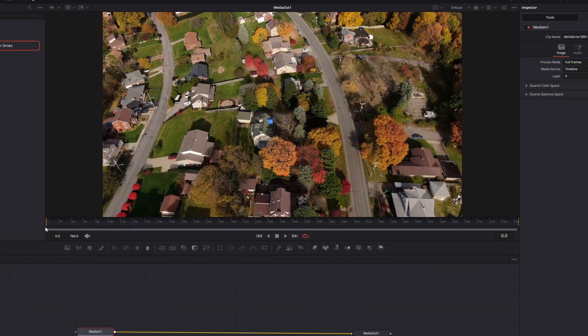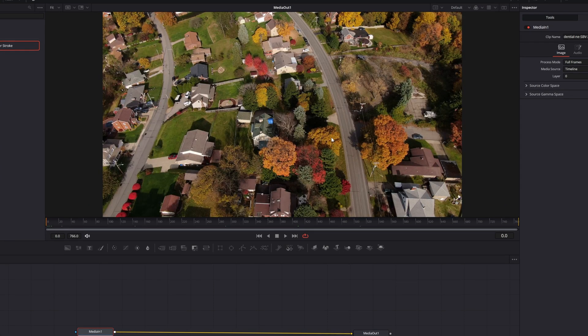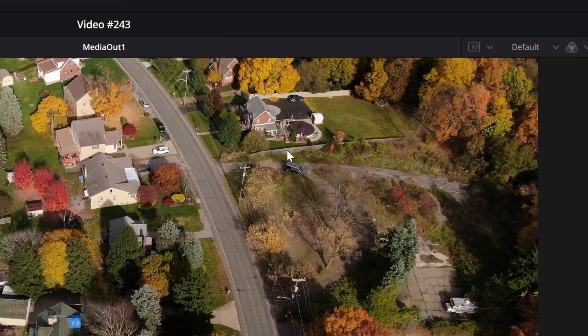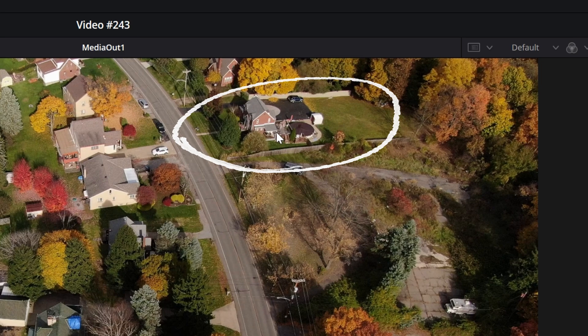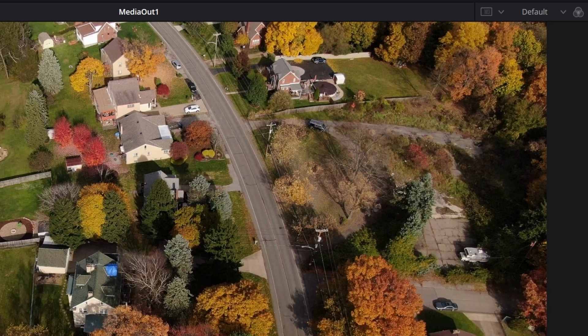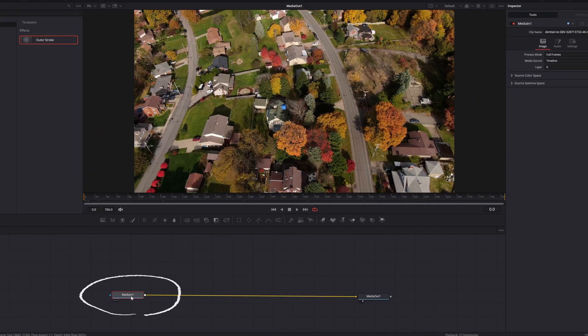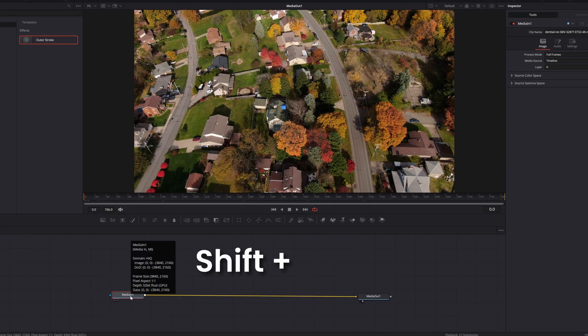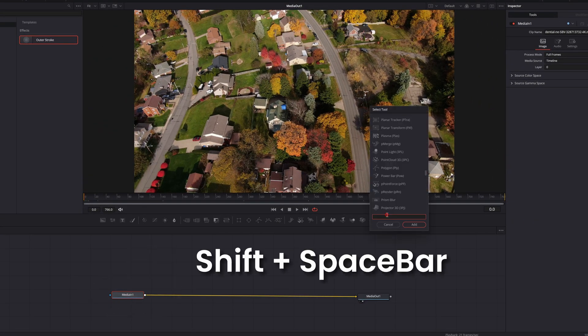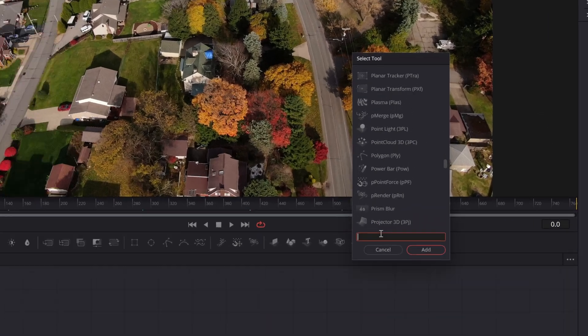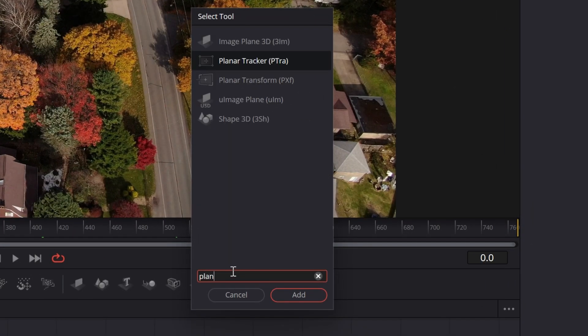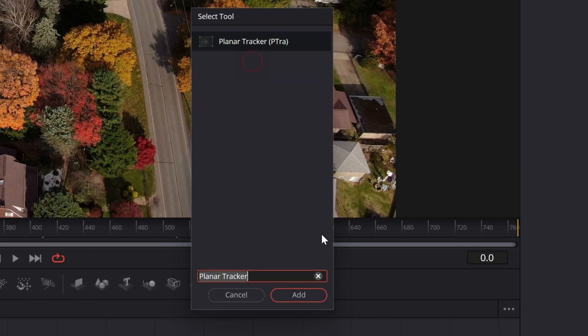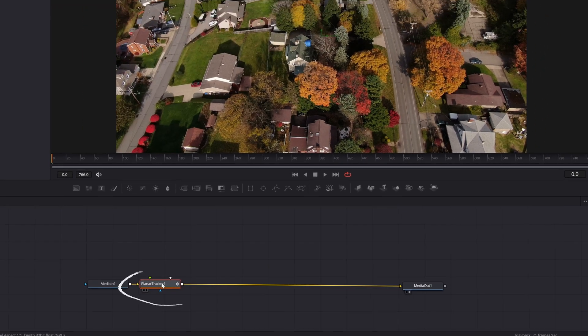Now I'm going to put my playhead at the beginning where I can see what I'm looking at and I'm going to try to highlight this area up in the upper right. So the first thing I'm going to do with media in one selected, I'm going to hit shift space bar to open the tools menu and I'm going to type in PLAN for planar tracker, find that planar tracker and I'm going to add it in there.